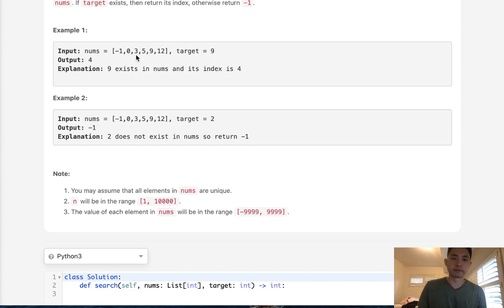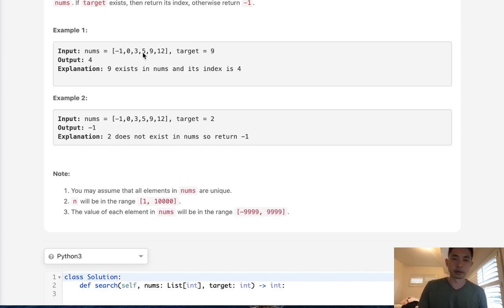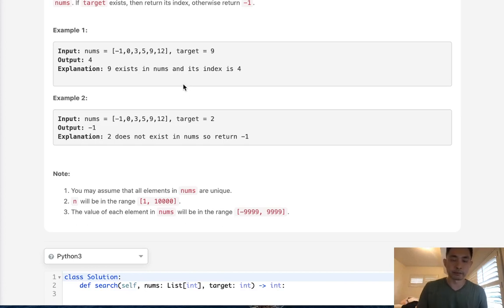If the number on that index number, however, is greater than our target, then we know we want to move to the left side and check everything on the left side. So we'll check in the middle of our left side instead and continue the algorithm. Otherwise, if the number here is less than our target, then we're going to move to our right side and then continue the algorithm.